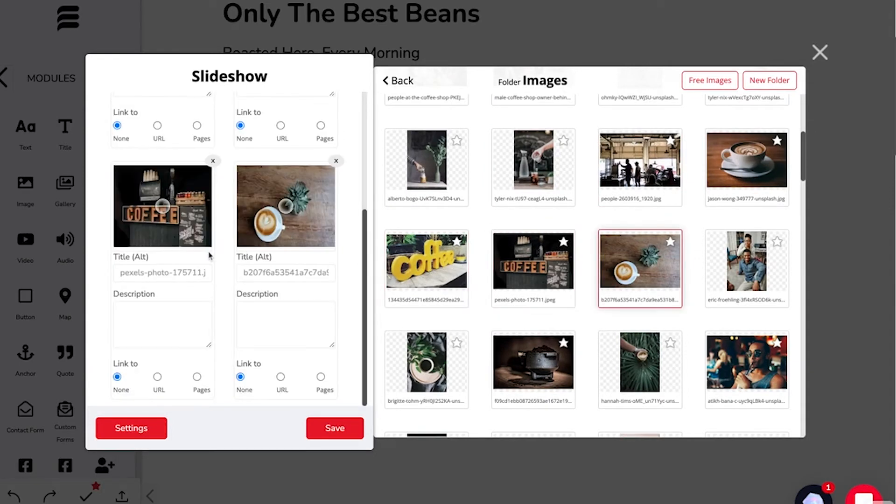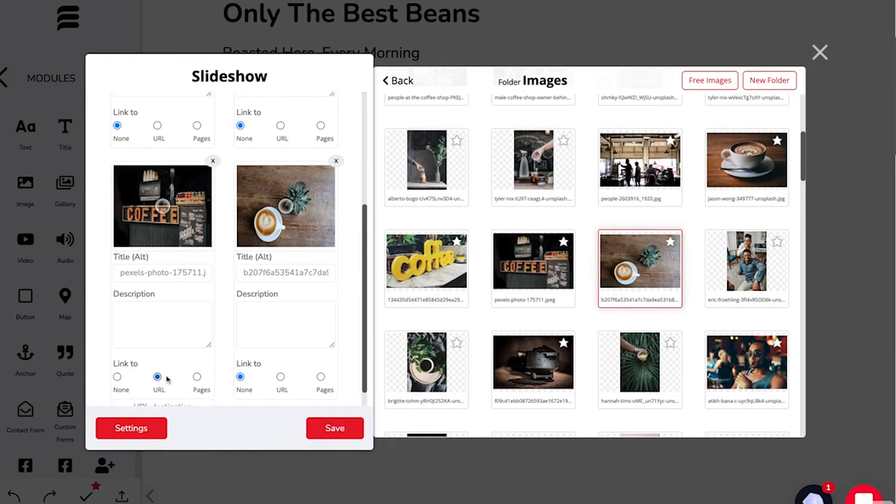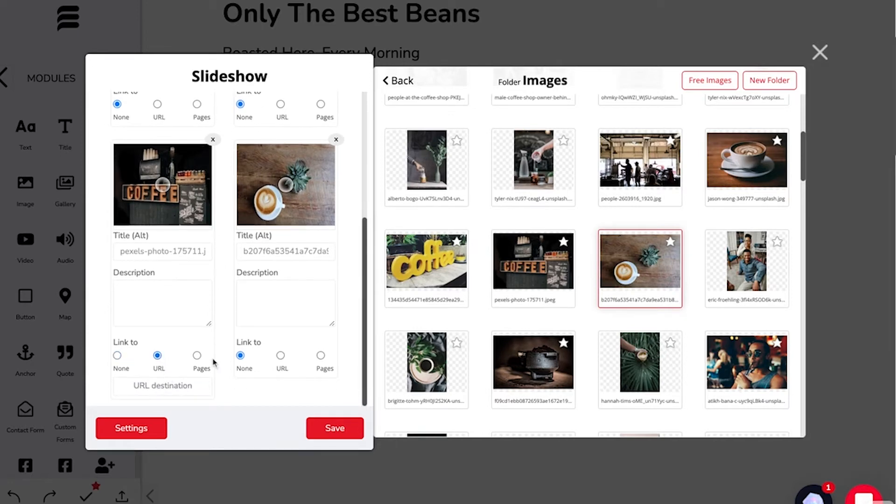You also have the ability to add an image title, description, or link it to a URL or a page on your website.